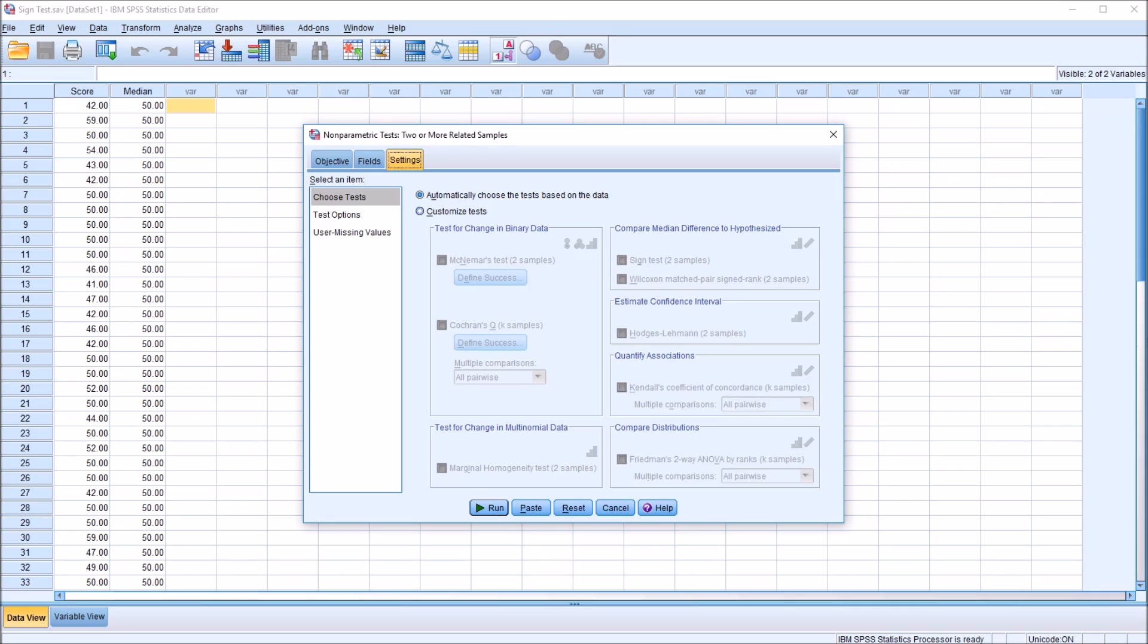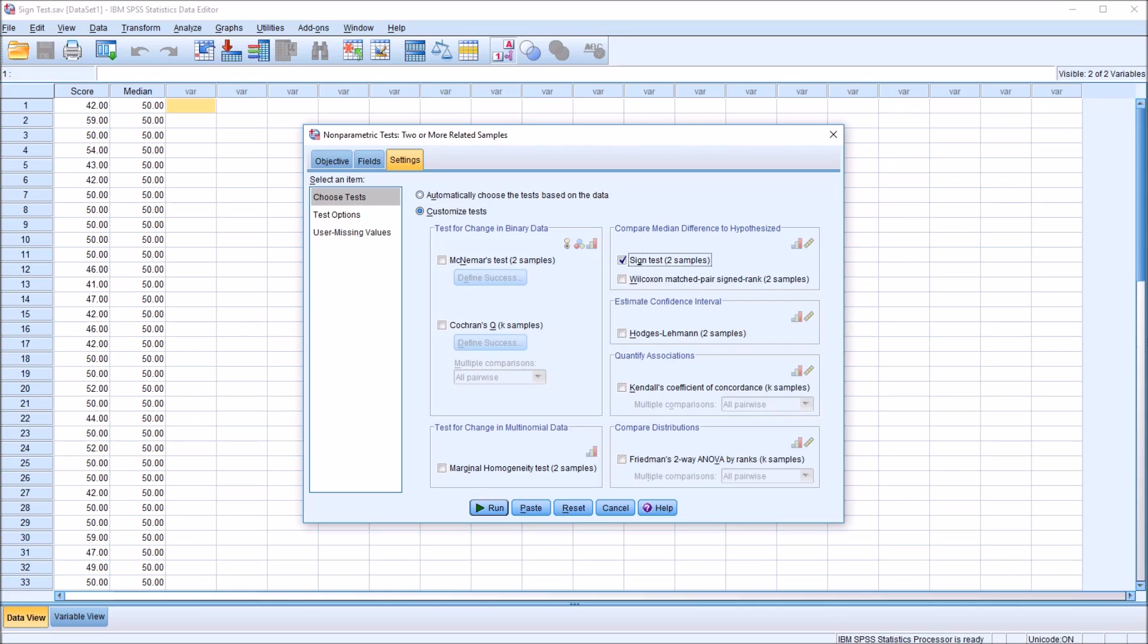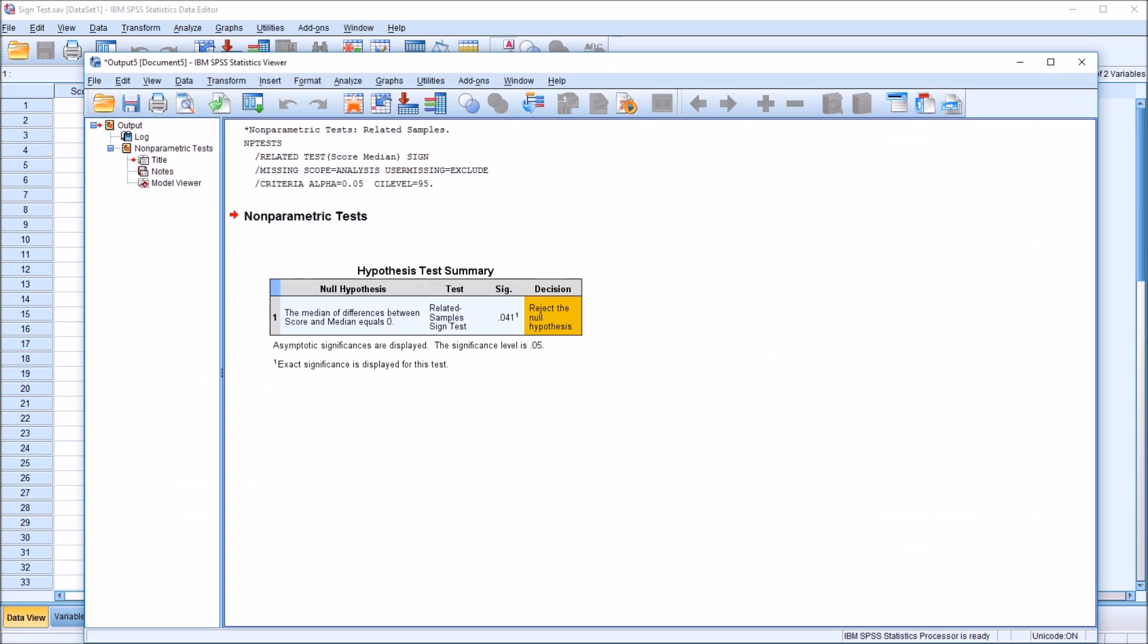Under Settings, by default, automatically choose the test based on data is selected. I'm going to move to Customize Tests, and then this frame in the top right, Compare Median Difference to Hypothesized. I'm going to select the Sign Test, two samples. Click Run in the bottom left.